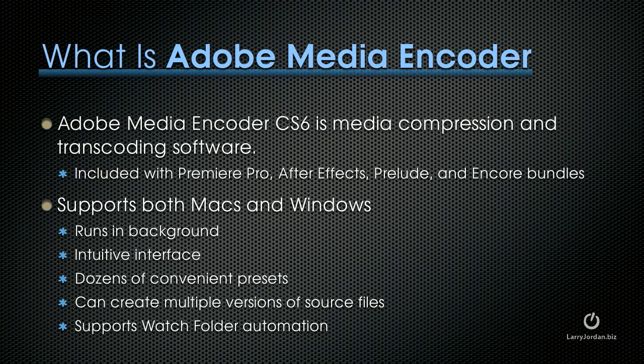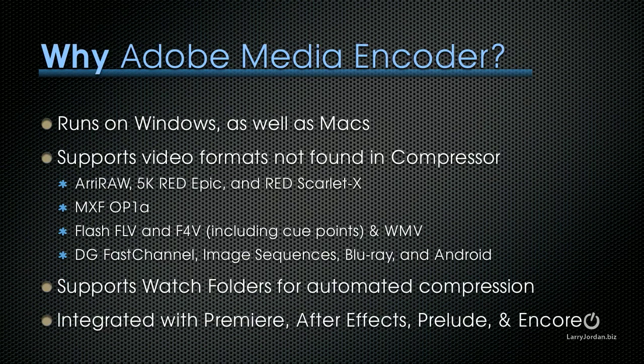Adobe Media Encoder runs on Windows as well as Macs, making it a good choice for many users. It supports video formats not found in Apple's Compressor, such as ARRI RAW, 5K RED Epic, and RED Scarlet X files. It supports MXF OP1a, a broadcast industry standard, creates Flash FLV and F4V files including cue points, as well as Windows Media files. It also creates DG Fast Channel, builds image sequences, supports Blu-ray compression, and develops files for Android.